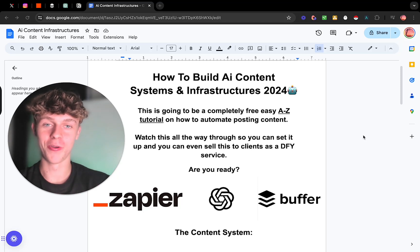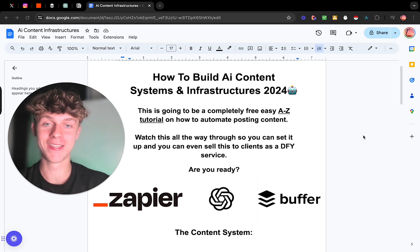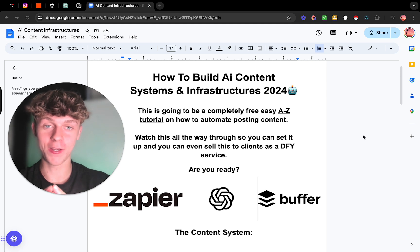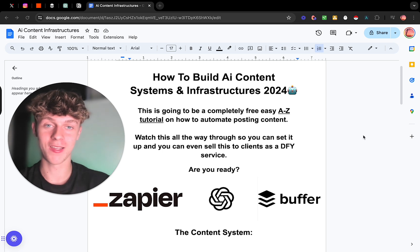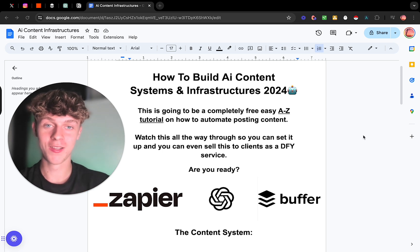Today I'm going to be walking you through how you can build a full AI content infrastructure in less than 15 minutes. This is going to allow you to have a complete system that can produce unlimited pieces of content on complete autopilot.